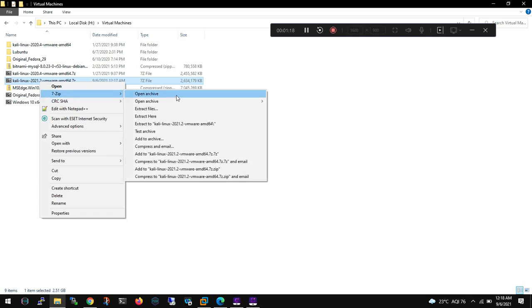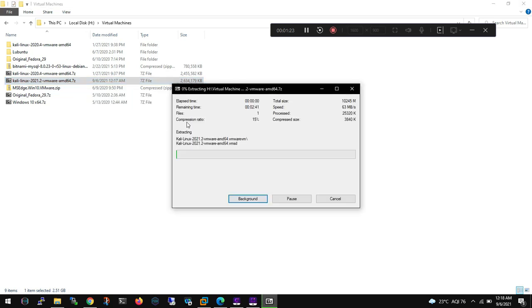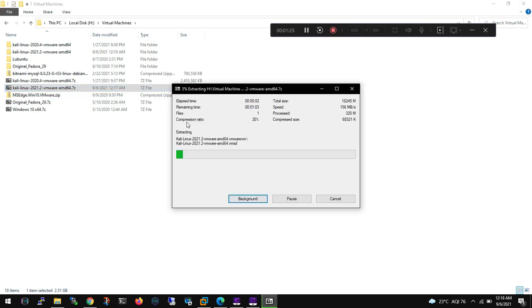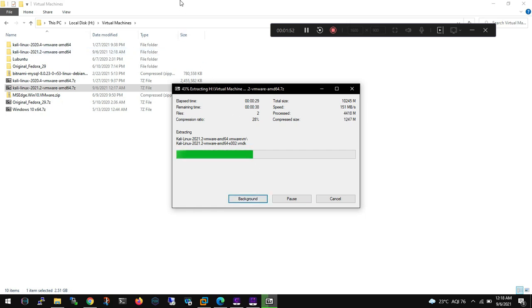Okay, now it is downloaded and now we will be extracting this zip file. Once this file is extracted, our next step would be pretty simple and straight that we need to import this into our VMware application, VMware Workstation or VMware Player, whatever we are using. In my case I am using VMware Workstation 16.x. So this extraction is taking some time and what I will do is I will stop here and we'll resume once it is done.